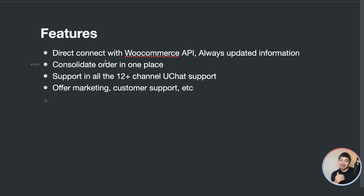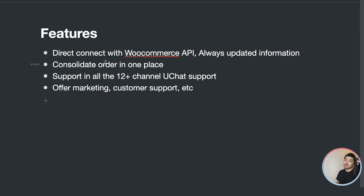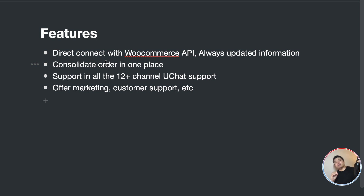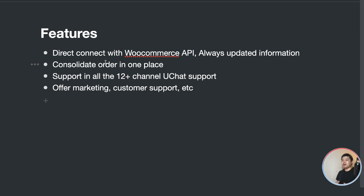Whatever change you make at your store will reflect in real time in your chatbot as well. Another feature is you can generate the checkout page in WooCommerce using the WooCommerce checkout. That means orders generated in the chatbot will be synced and generated directly on your WooCommerce website, consolidating all orders in one place. This integration also supports all the channels we support, and you can use it for marketing and customer support.